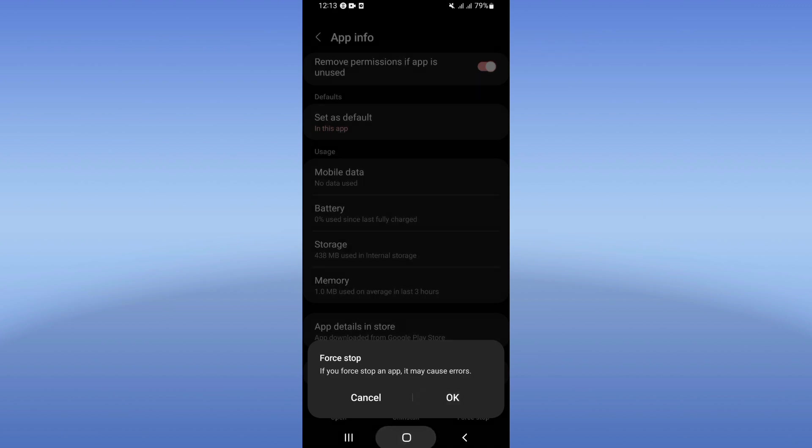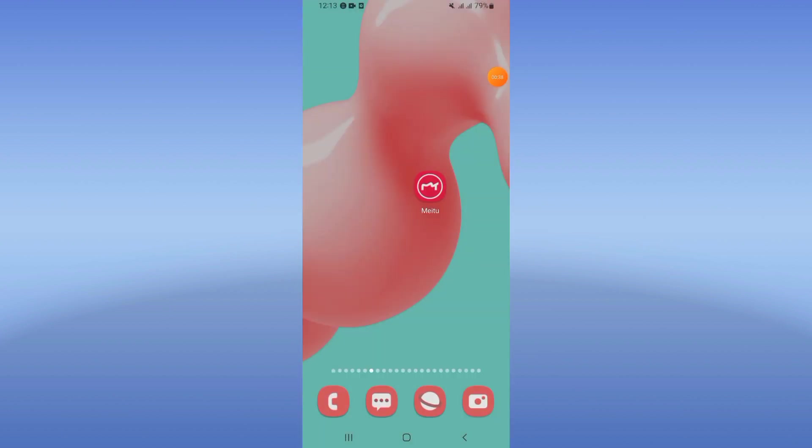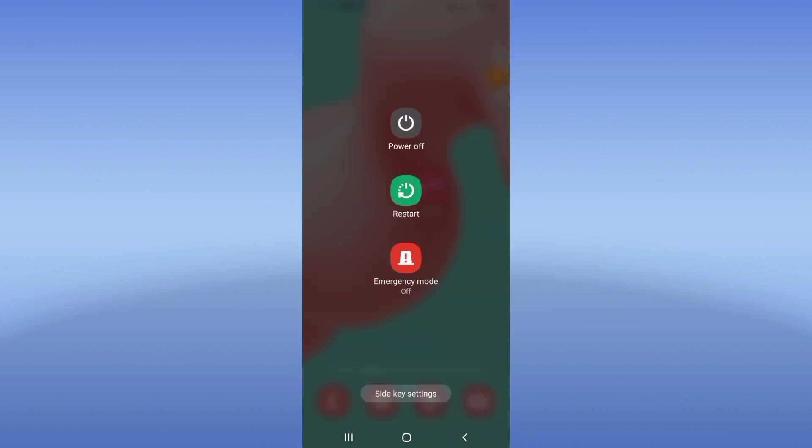Now go to Play Store or App Store, update the app, and restart your device. That's it! Don't forget to like and subscribe.